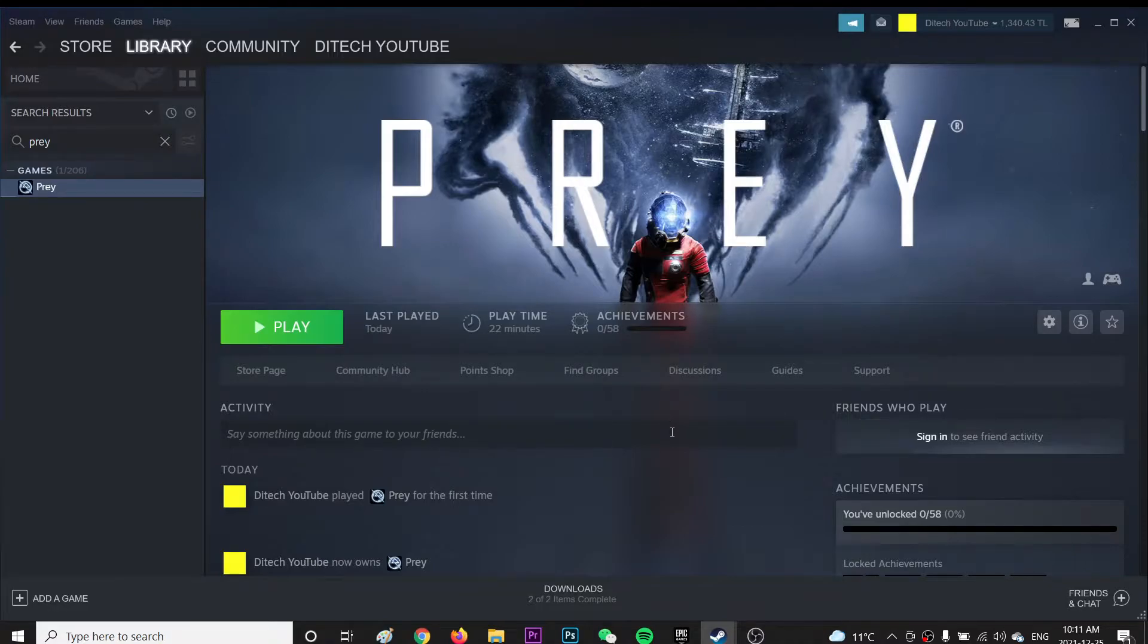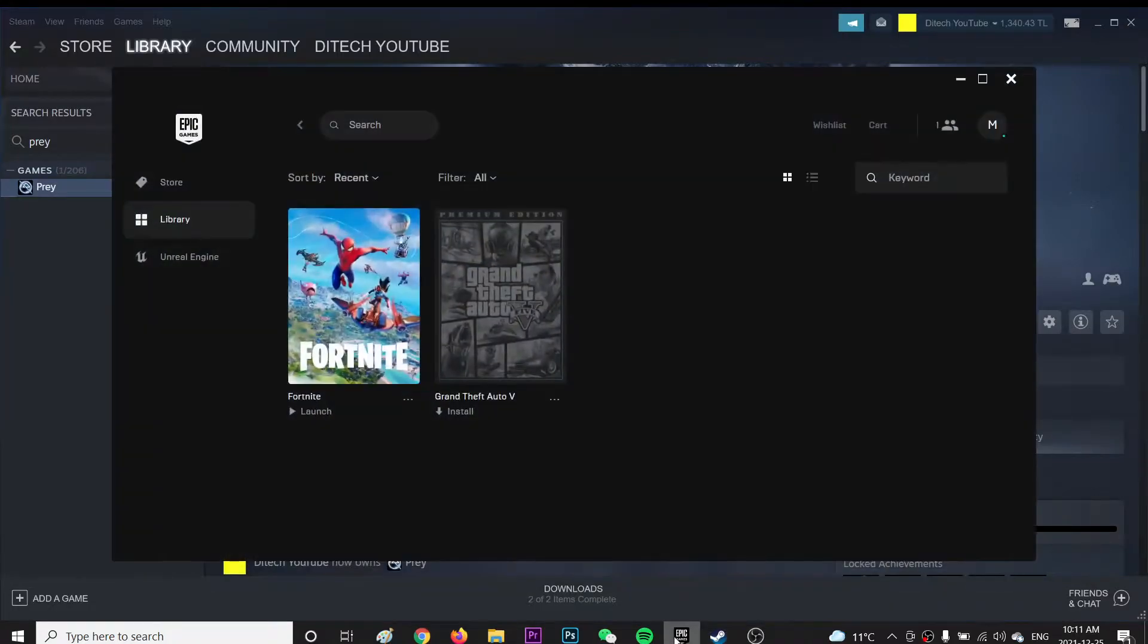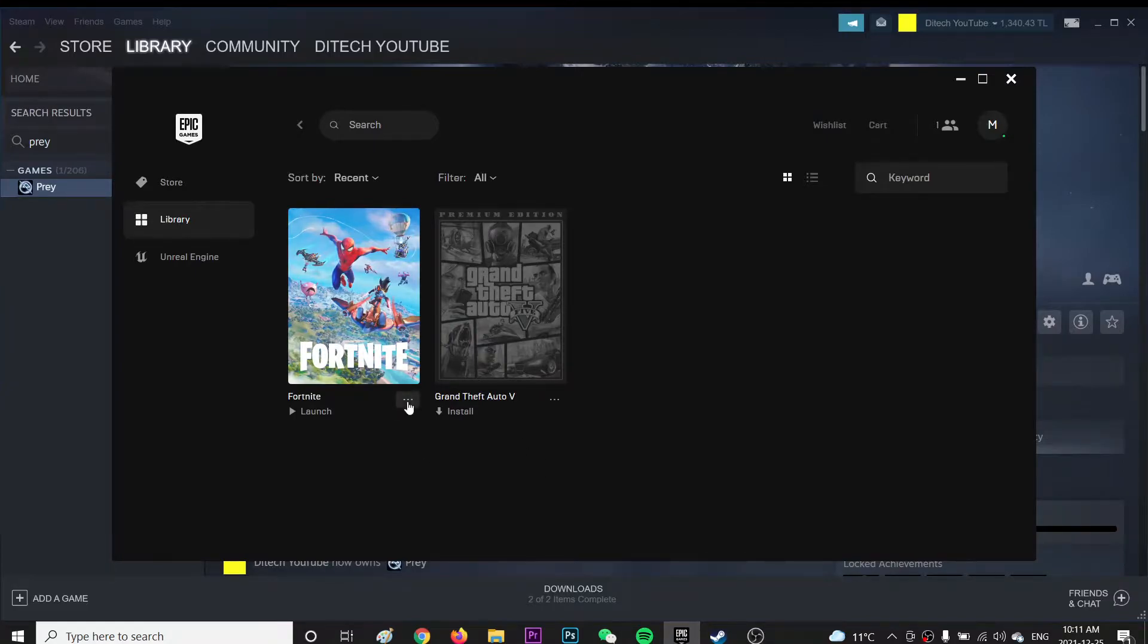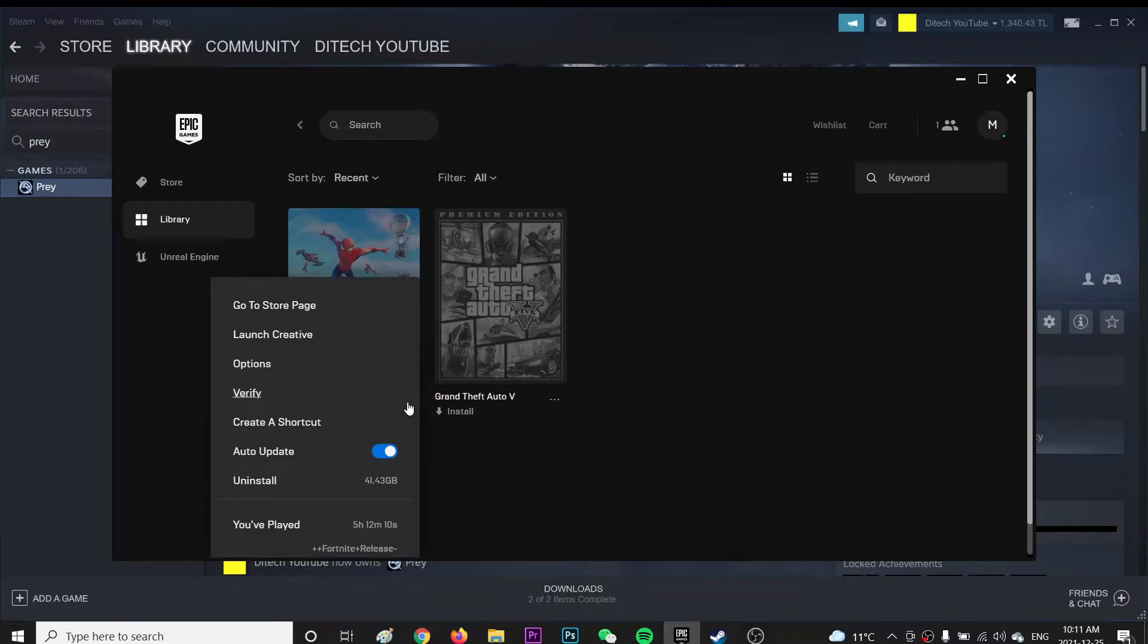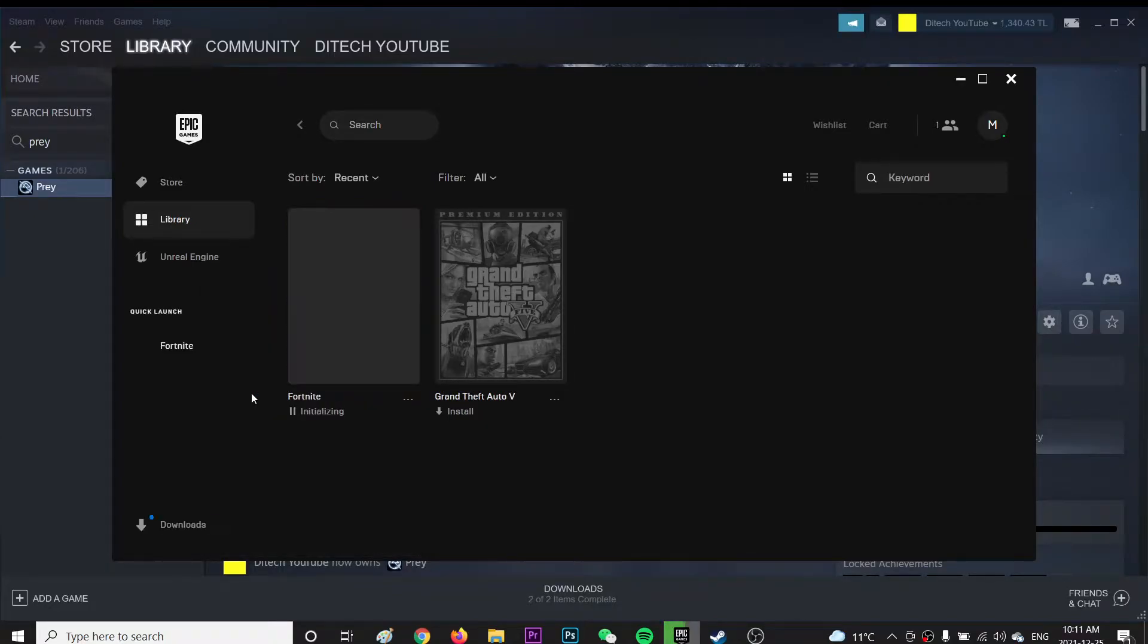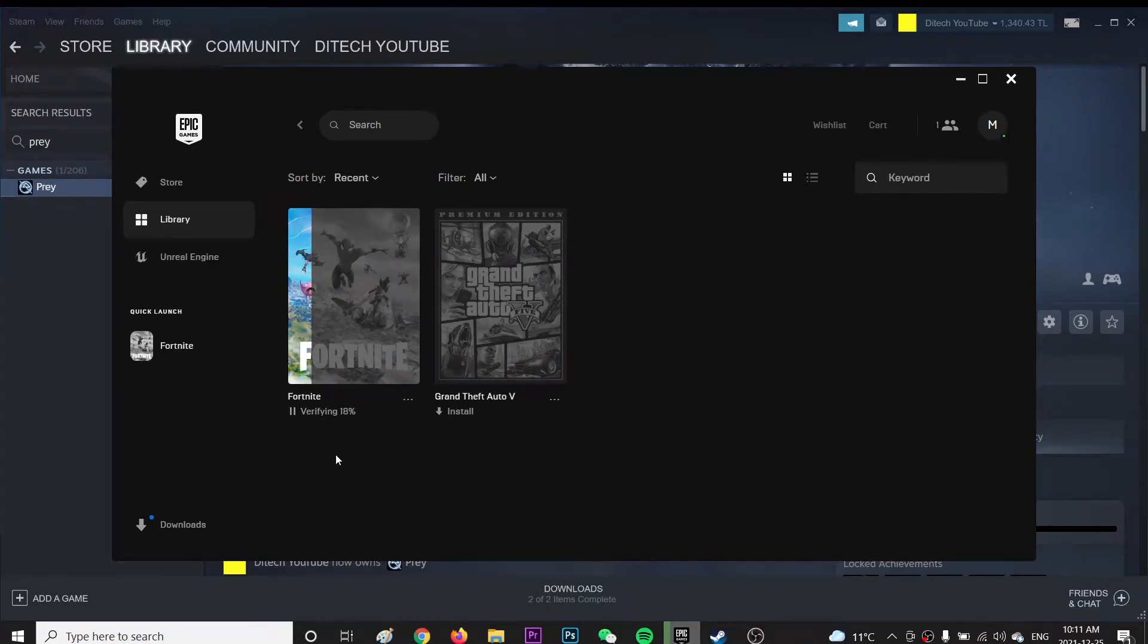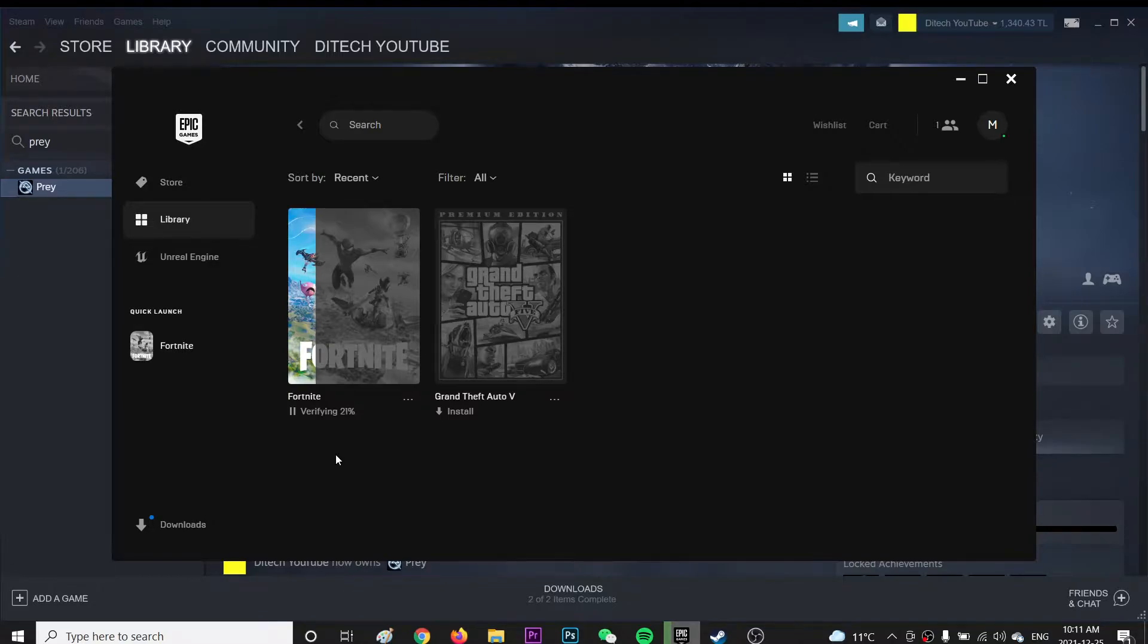Second thing, this game also is available on Epic Games. So if you are installing from Epic Games, just press this triple dot over here and click verify. And it will take some time to verify your game files. Because, like I said, if you have corrupted files in the game, it will automatically fix it for you by the system.